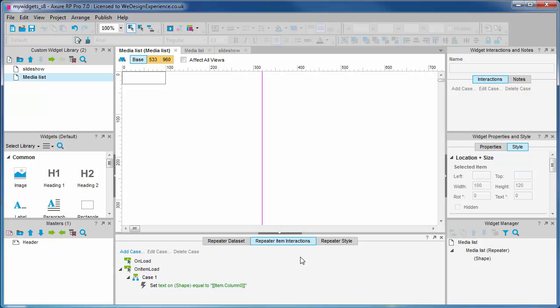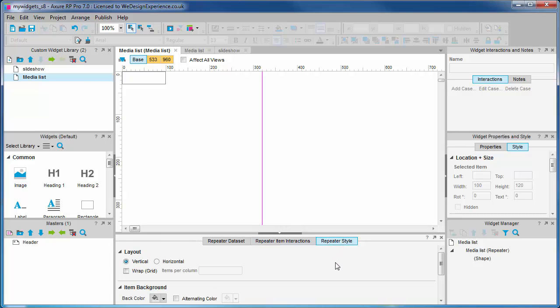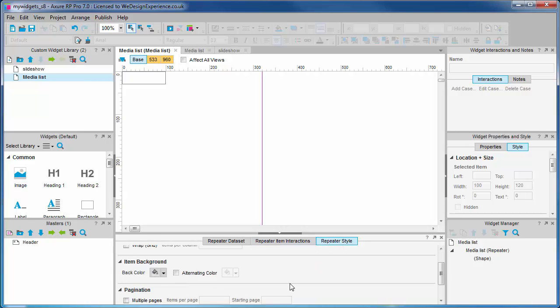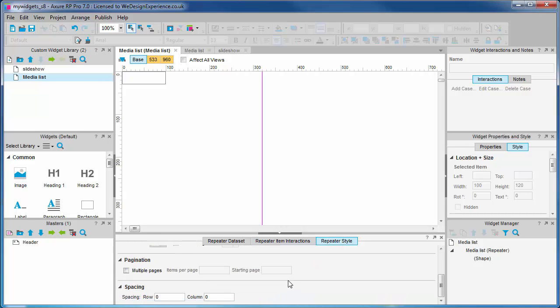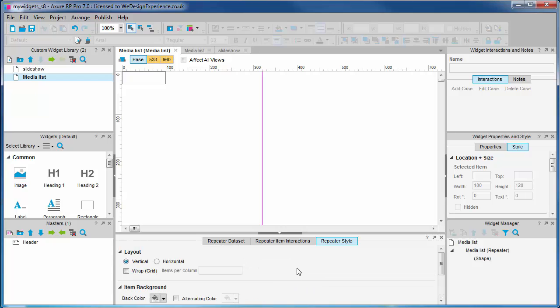Three, repeater styling—this tab has visual styling options for the repeater widget as a whole.